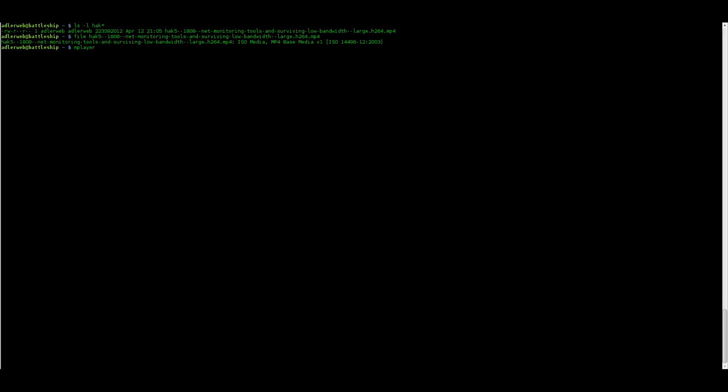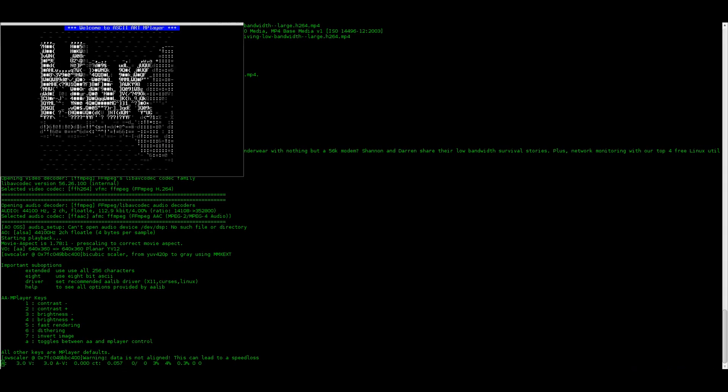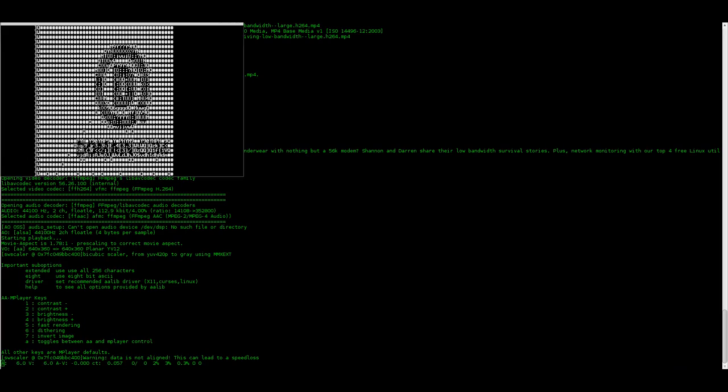Not on X.org, but on the text terminal using VO for video out, and then AA. It is AALib. And this will render the video as ASCII art. And there we go. We can watch Hack5 on a text console. I don't know why the format is cut on the right, but yeah, okay, it works.